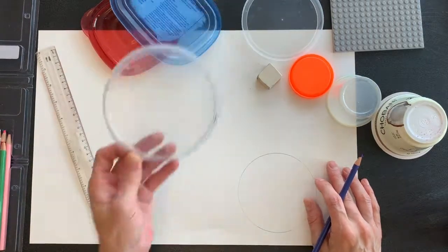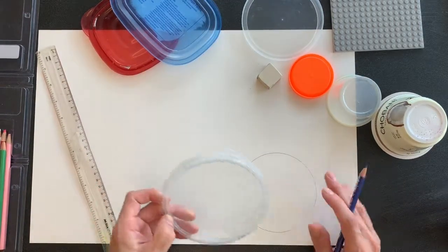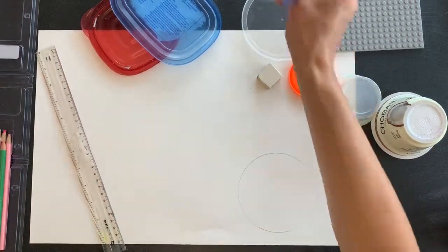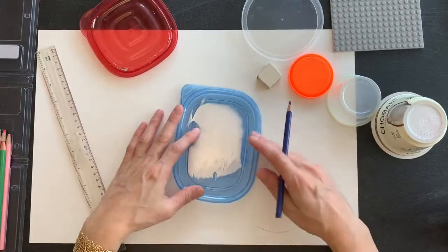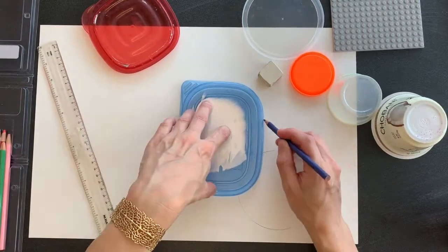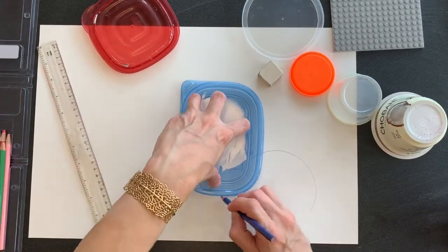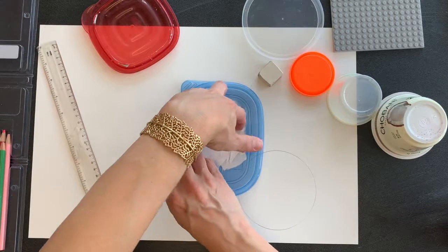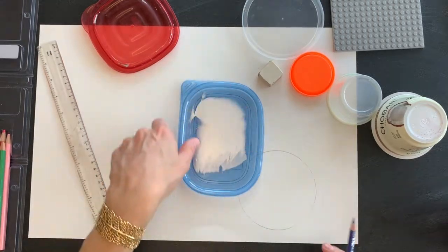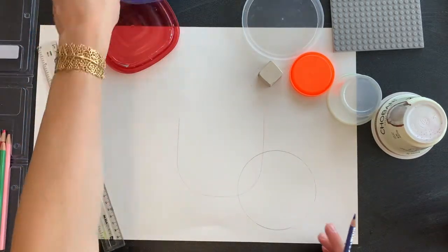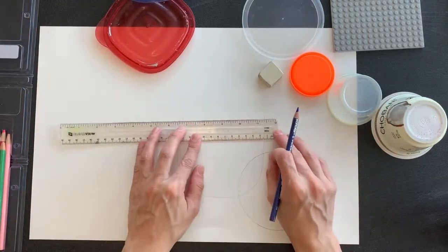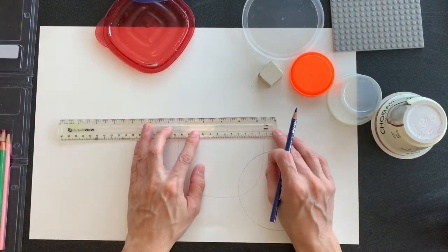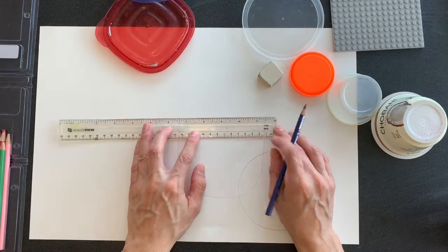You don't always have to trace the entire shape. For example, let's say I want to add this onto the front, but I want to have the top straight across. I could use my ruler for that.